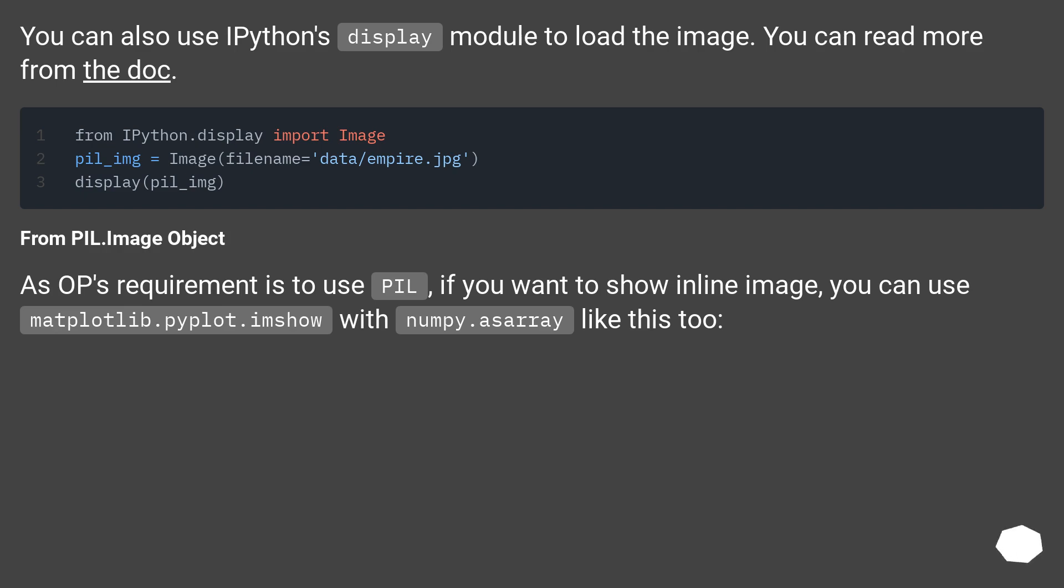From PIL image object: As OP's requirement is to use PIL, if you want to show inline image, you can use matplotlib.pyplot.imshow with numpy.asarray like this too.